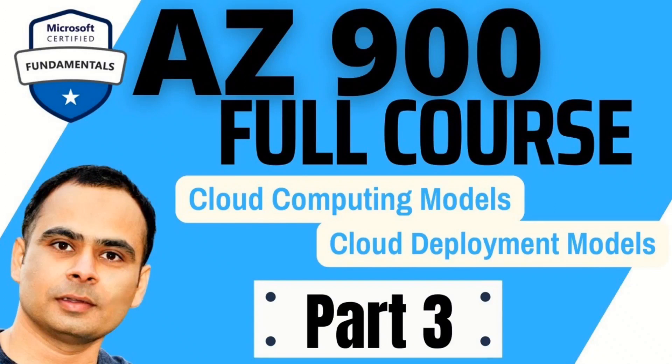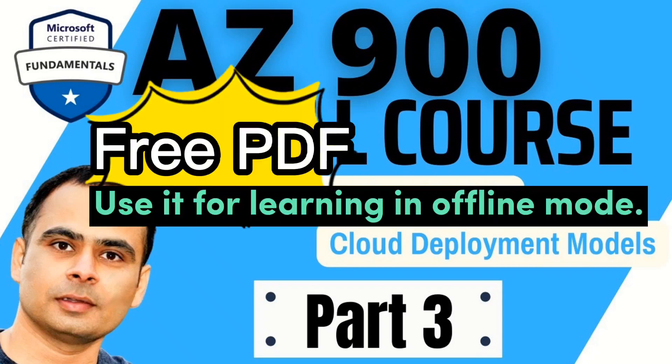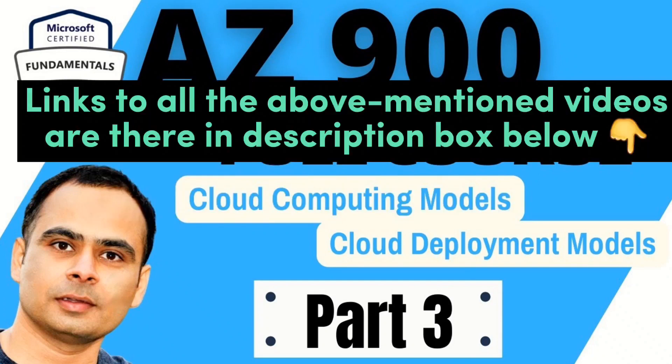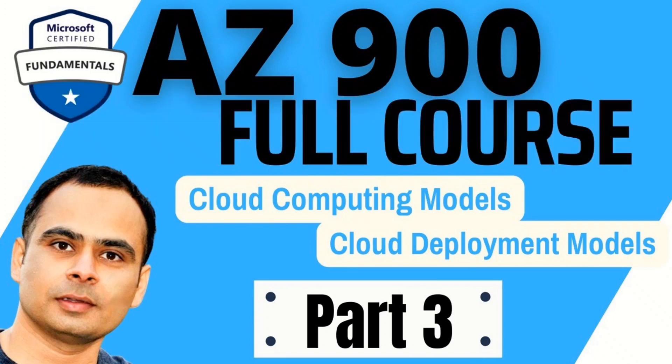And friends, please note that for all the question and answer series, you can get a free PDF file containing all the questions and answers. Details on how to get these PDF files are shared in the respective videos. Links to all the above mentioned videos are available in the description box. Do watch them, share them with everyone who wants to onboard on Azure cloud.